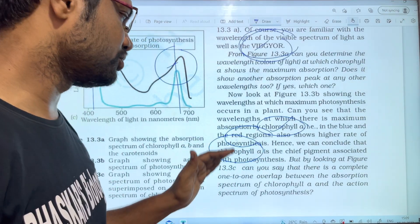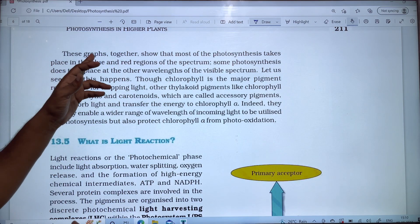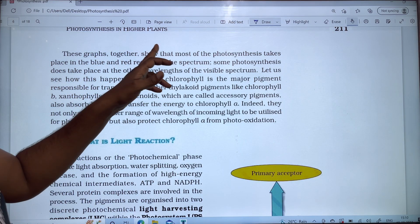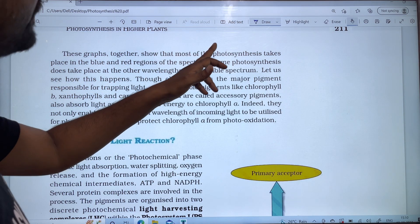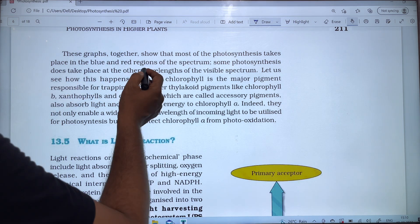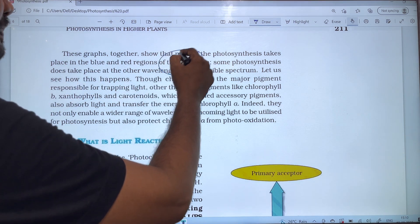These graphs together show that most of the photosynthesis takes place in the blue and red regions of the spectrum.